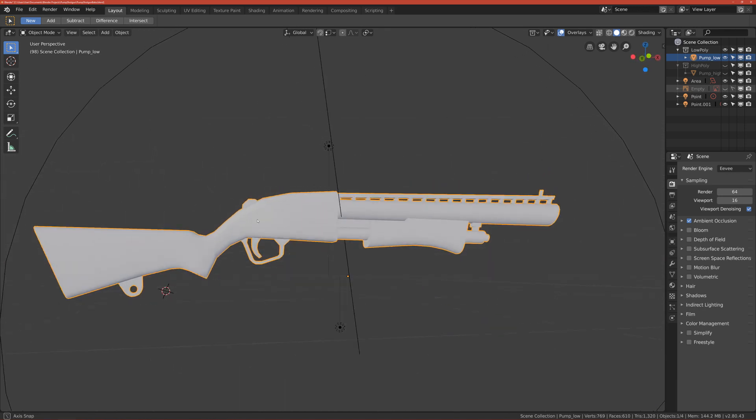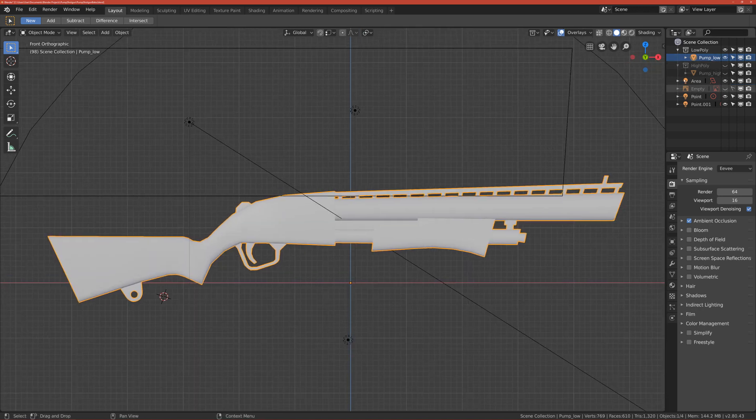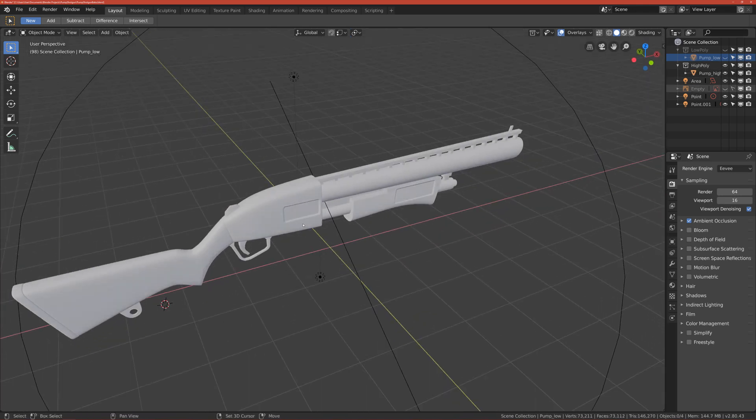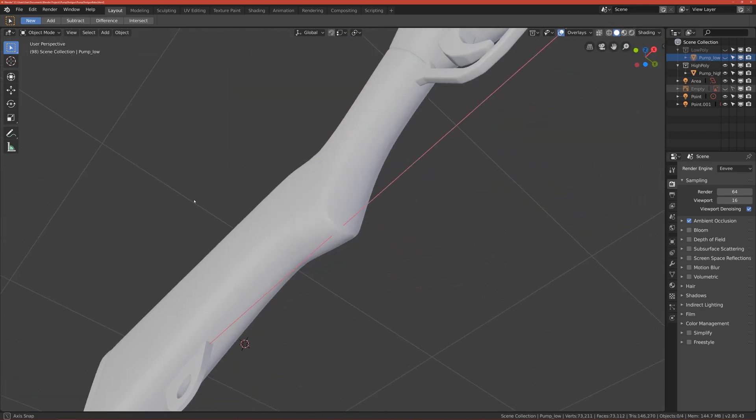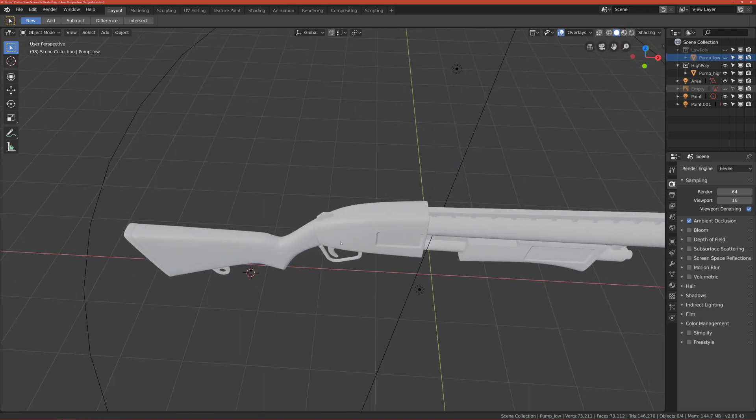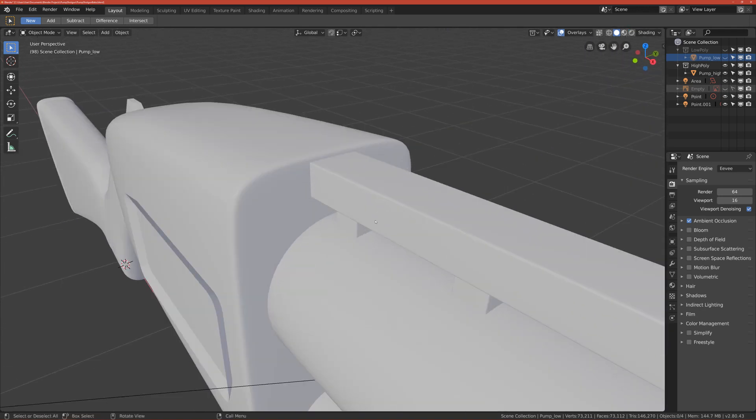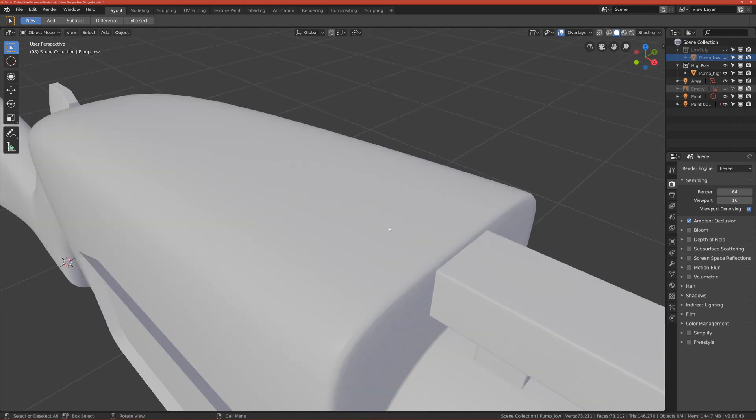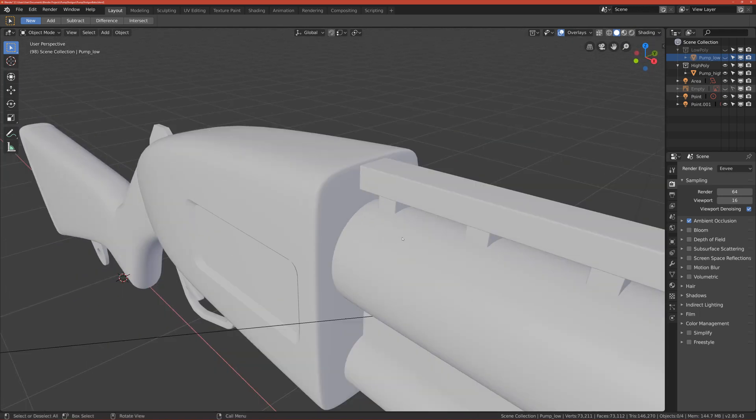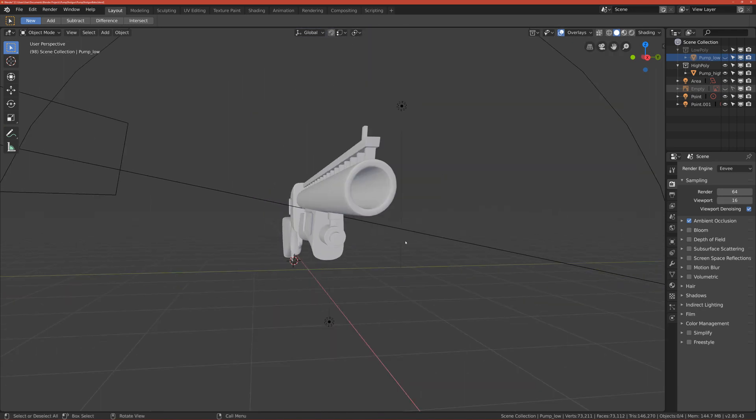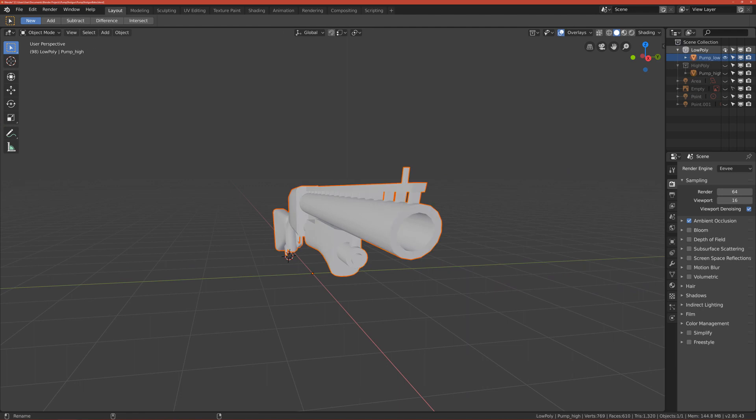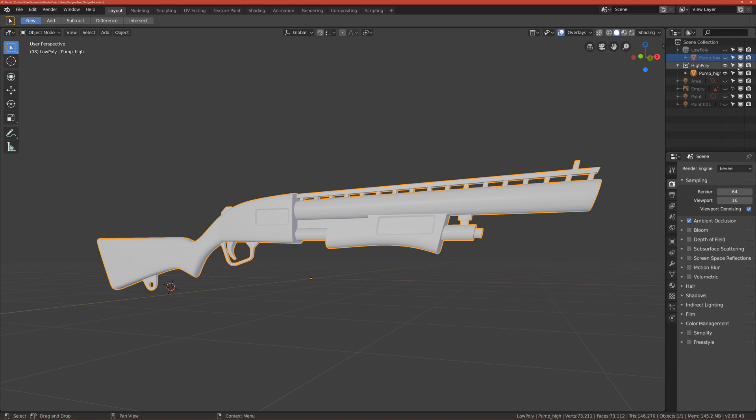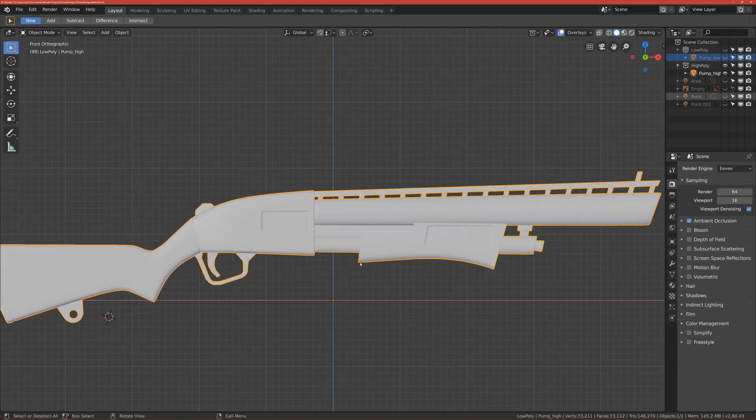After we finish making the low poly version, we will start making the high poly version, which is this one. You can see it looks a lot smoother and better. It doesn't have sharp edges, but smooth round edges, and this looks very nice compared to the low poly.